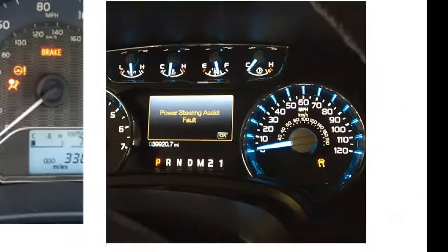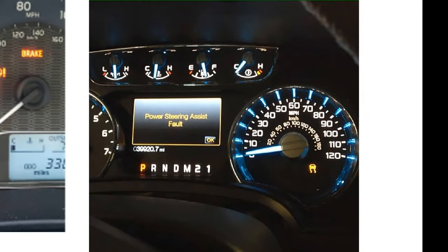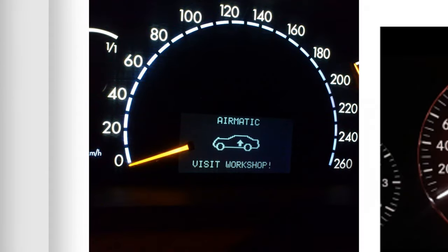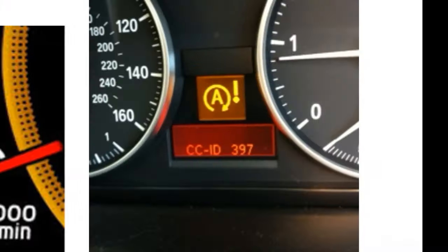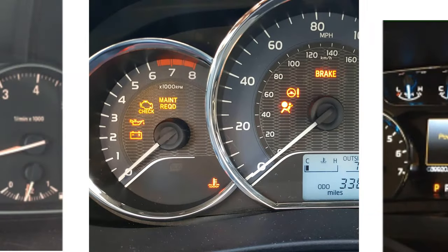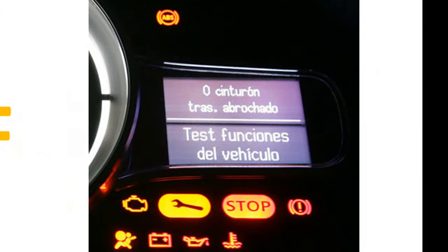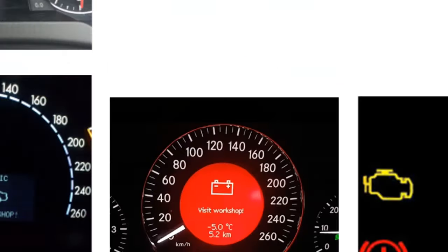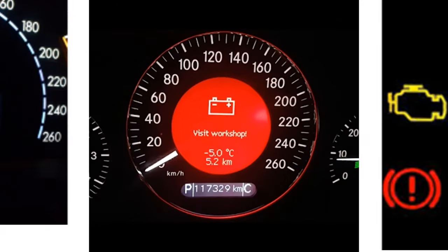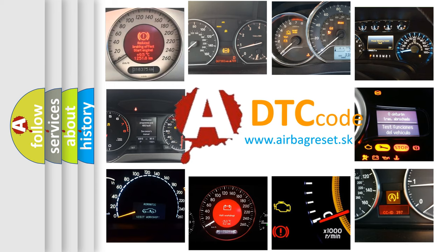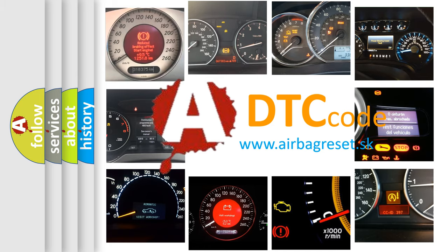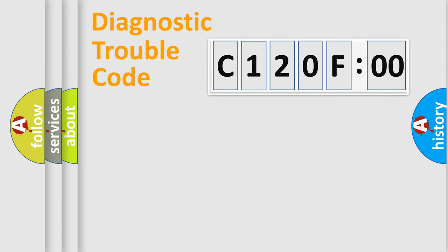Welcome to this video. Are you interested in why your vehicle diagnosis displays C120F00? How is the error code interpreted by the vehicle? What does C120F00 mean, or how to correct this fault? Today we will find answers to these questions together.